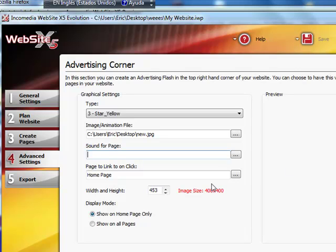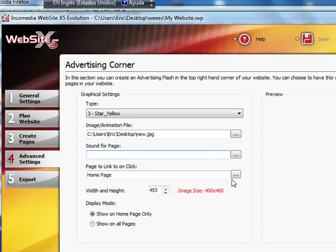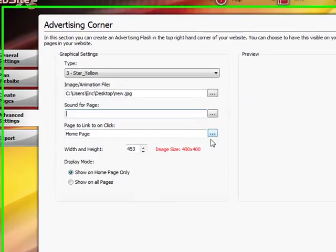The other thing that we have below the sound for page is the page to link to once somebody clicks. This is optional, so you can choose one if you want to. If...